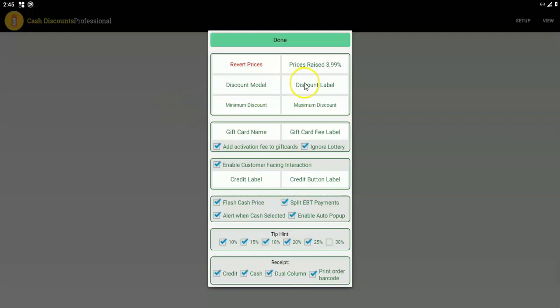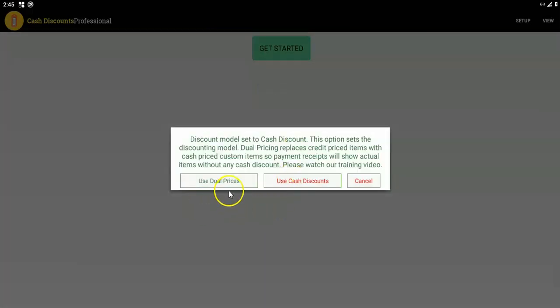In general, you want to raise all the prices after you've added all the inventory items to the business, so that in the future when they make changes, we will raise the prices when they add new items — with the exception of the quick edit or using an import. For the discount model, make sure you just use cash discounting. You don't need to use dual prices unless you have a special case — email us at help@appheaven.us if you want to discuss that.